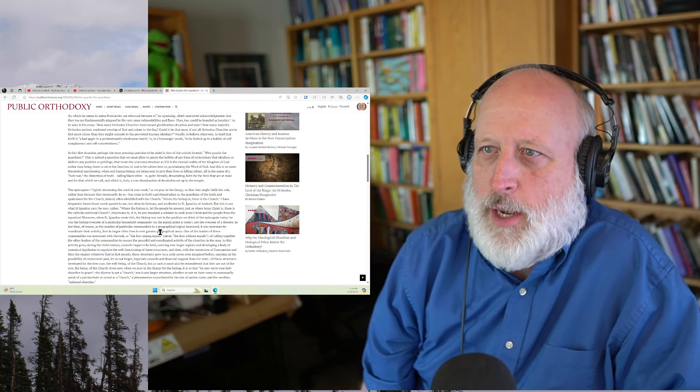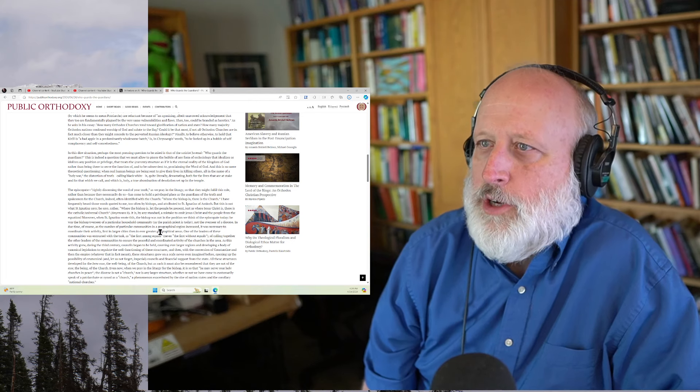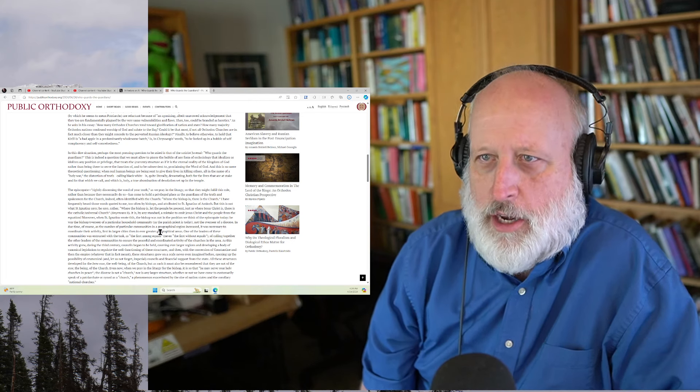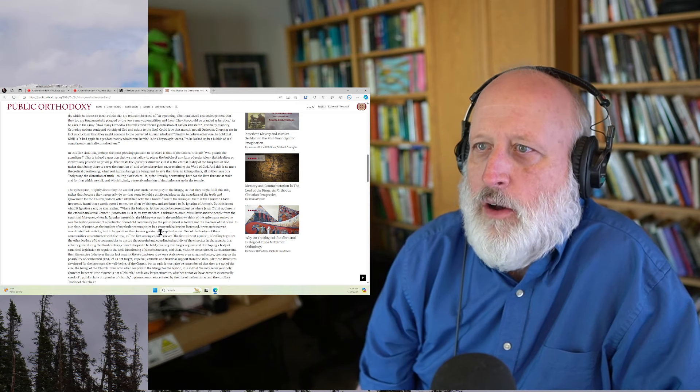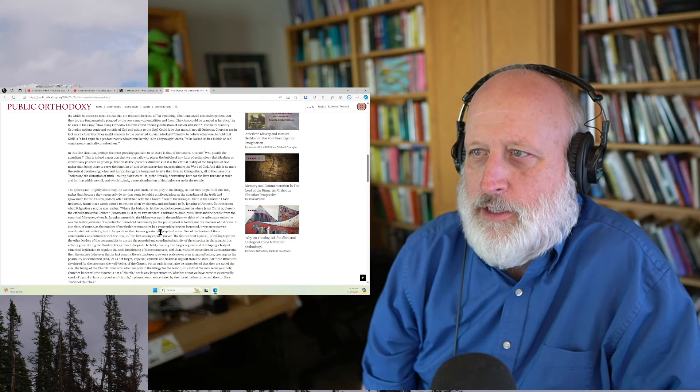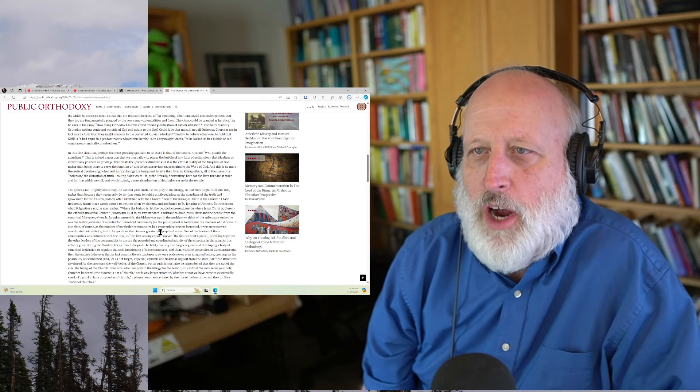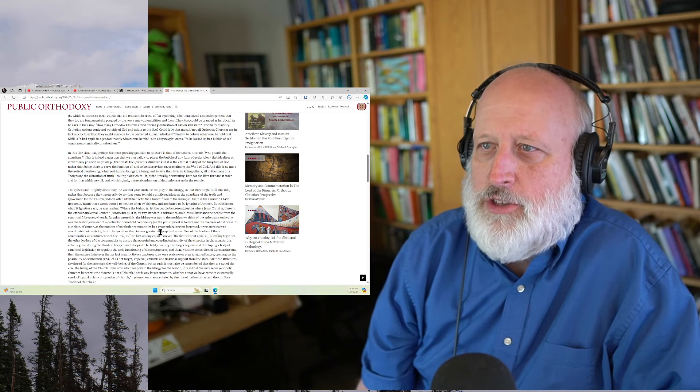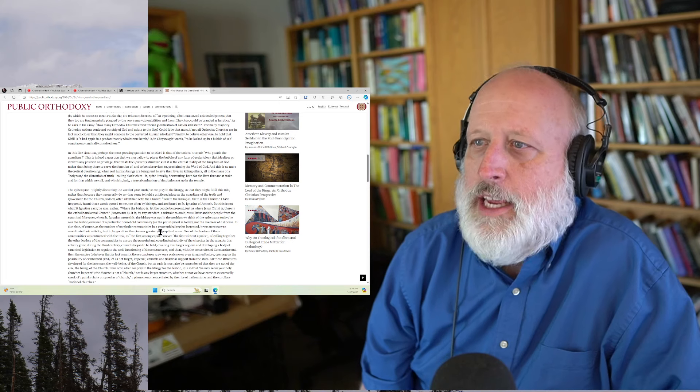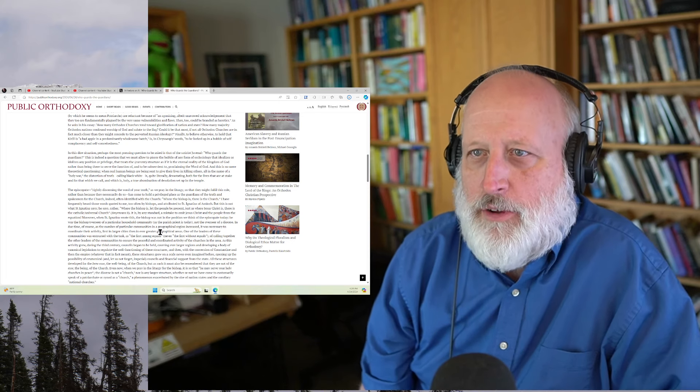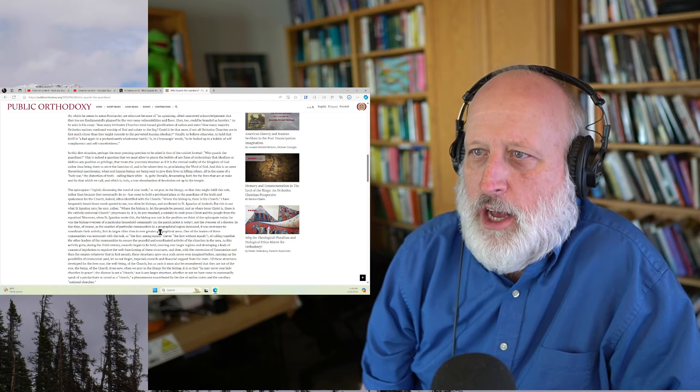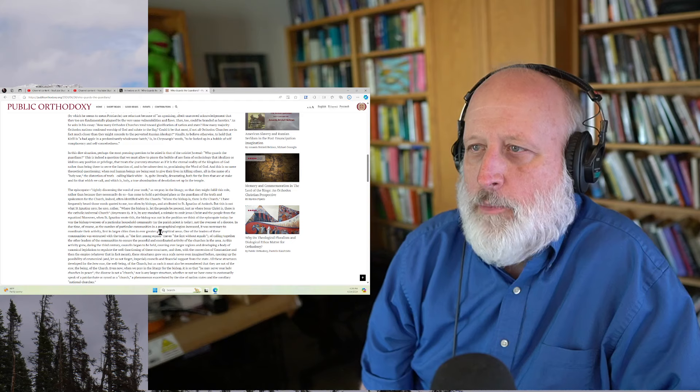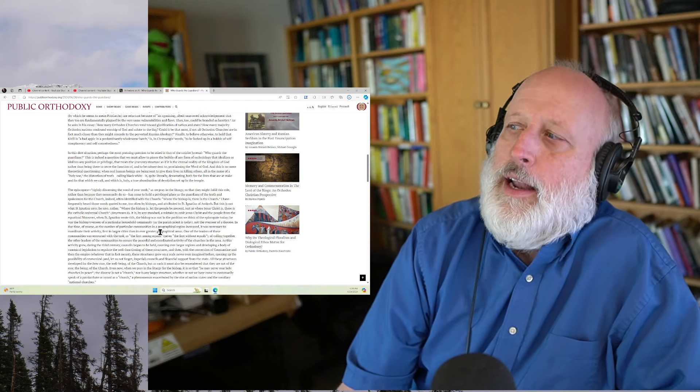In this dire situation, perhaps the most pressing question to be asked is that of the satirist juvenile who guards the guardians. This is indeed a question that we must allow to pierce the bubble of any form of ecclesiology that idealizes or idolizes any position or privilege that treats the current structure as if it is the eternal reality of the kingdom of God rather than being there to serve the function of and to be subservient to proclaiming the word of God.